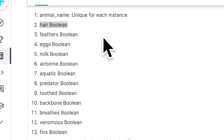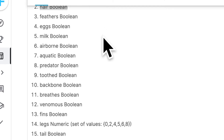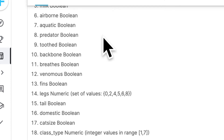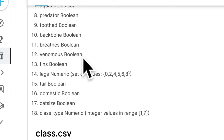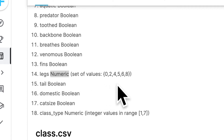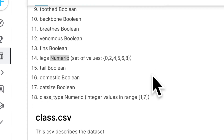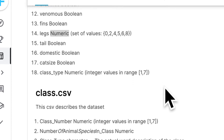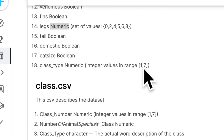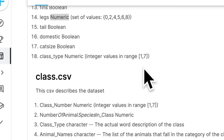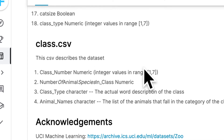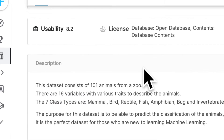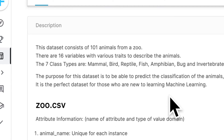So if the animal has hair, it will have a one for the hair attribute — an attribute is just a column in the dataset. The boolean columns are: hair, feathers, eggs, milk, airborne, aquatic, predator, toothed, backbone, breathes, venomous, and fins. We also have legs, which is numeric — the actual number of legs. Then we have tail, domestic, and cat size (is it roughly the size of a cat?). Finally, we have the class type from 1 to 7, where the seven classes are mammal, bird, reptile, fish, amphibian, bug, and invertebrate.